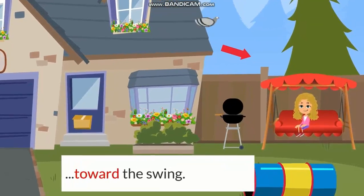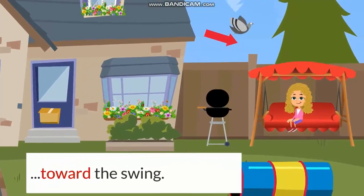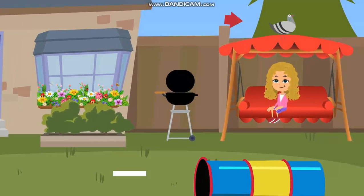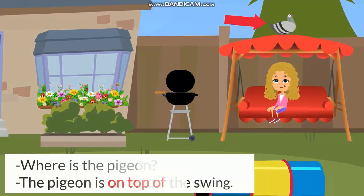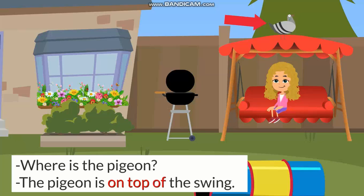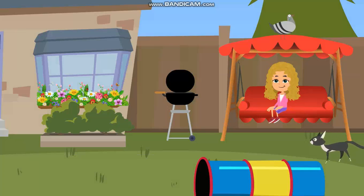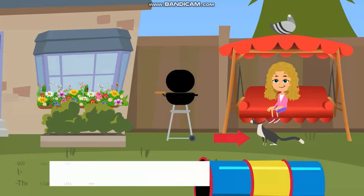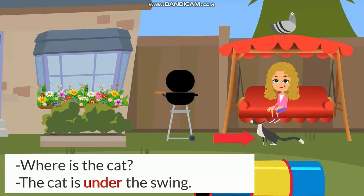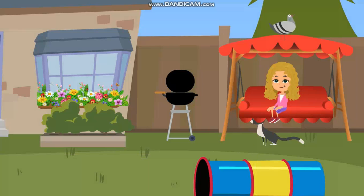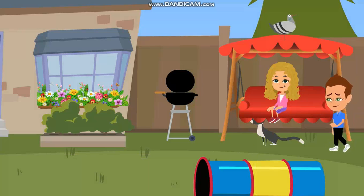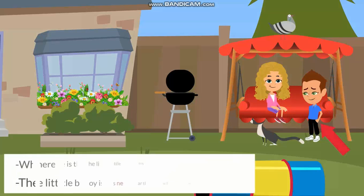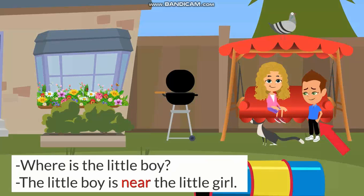Toward the swing. Where is the pigeon? The pigeon is on top of the swing. Where is the cat? The cat is under the swing. Where is the little boy? The little boy is near the little girl.